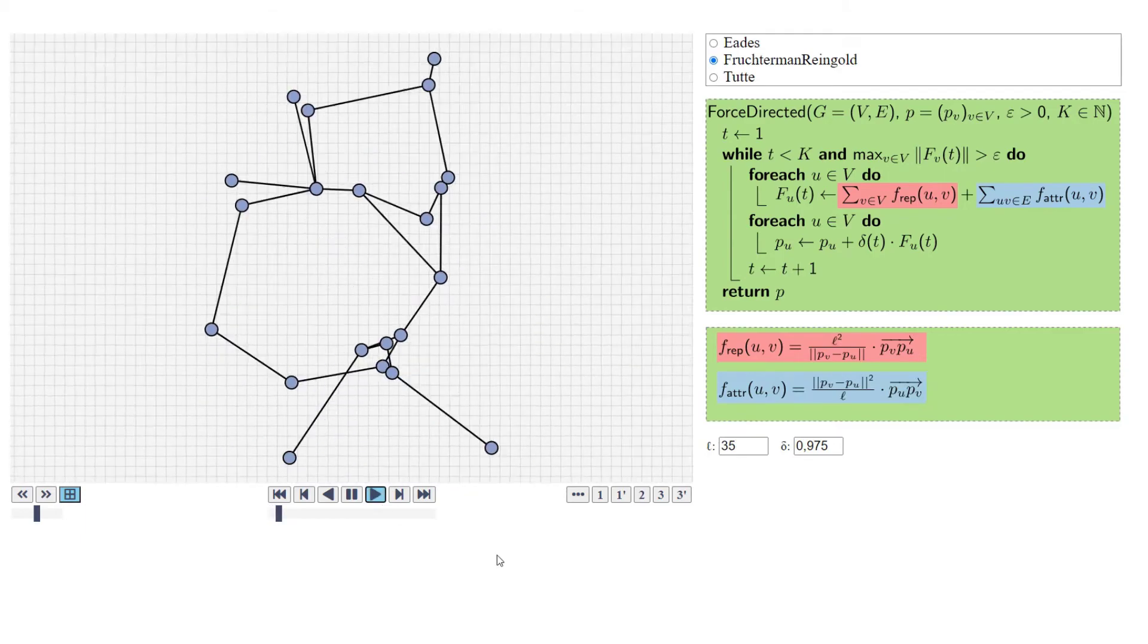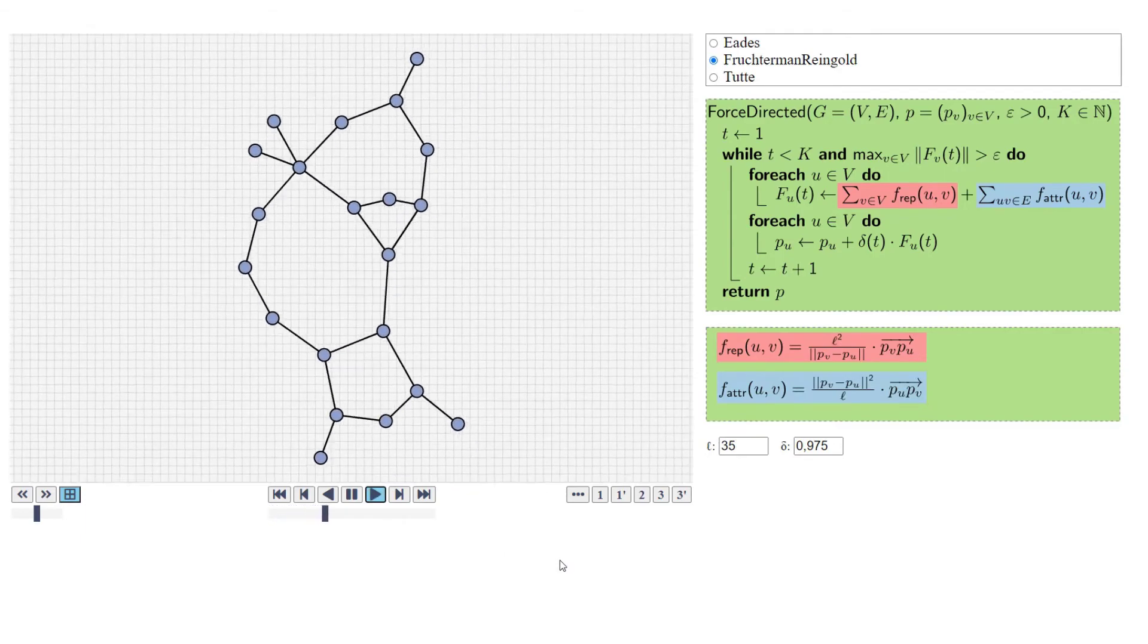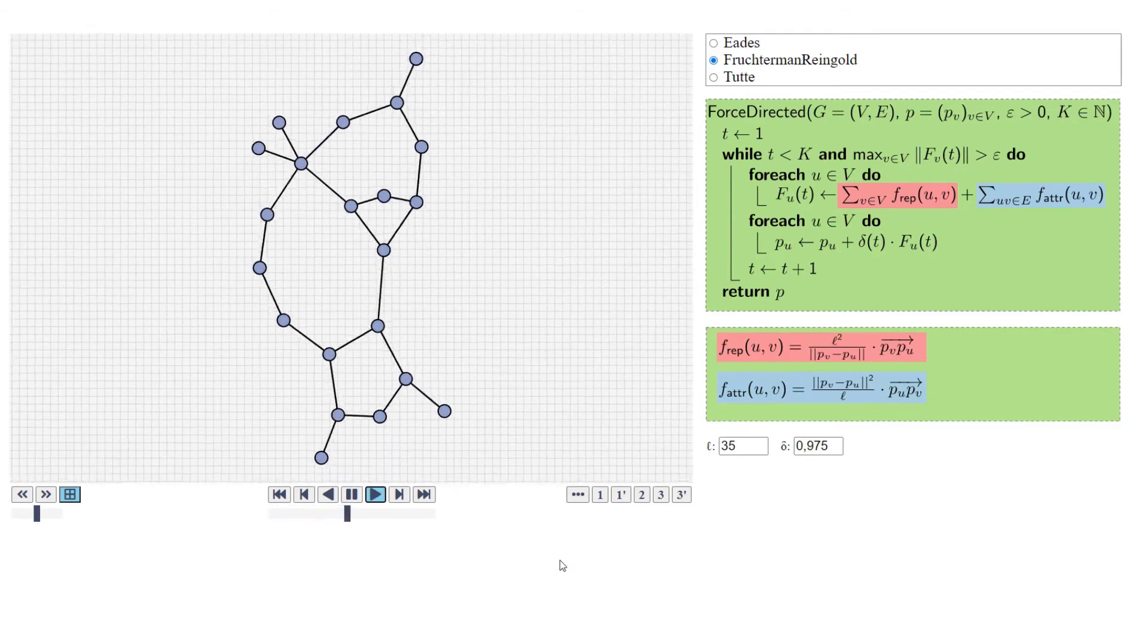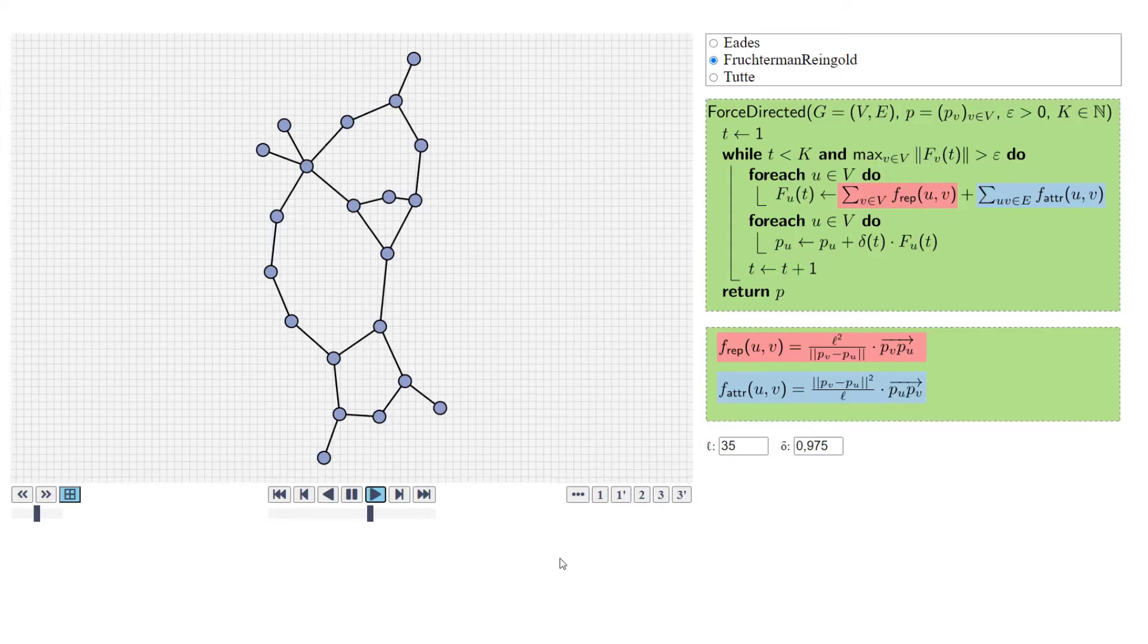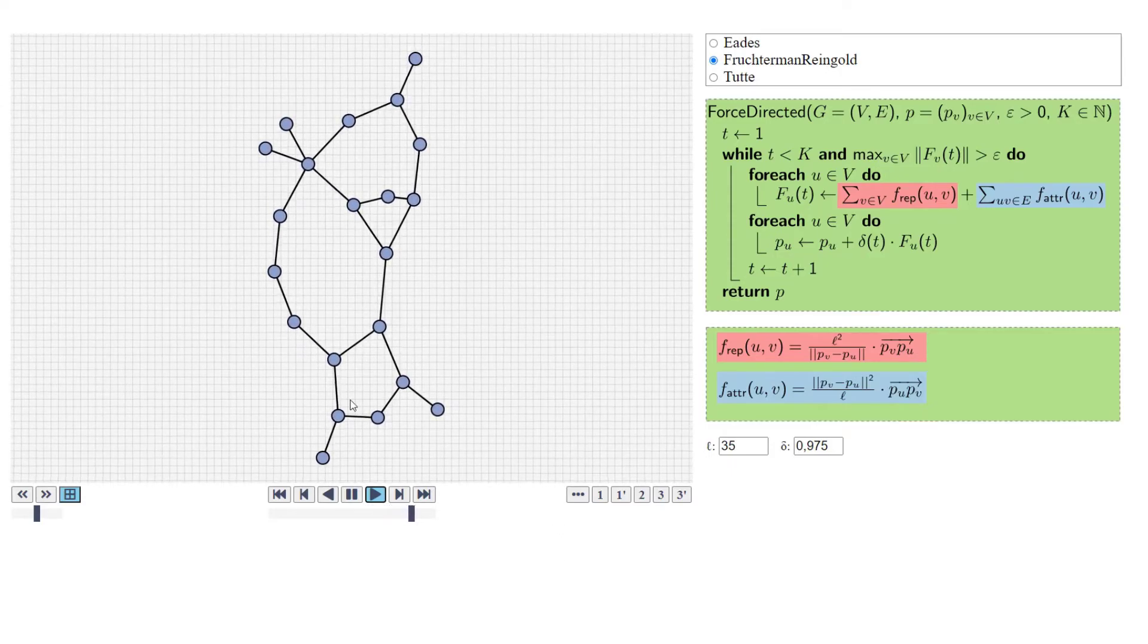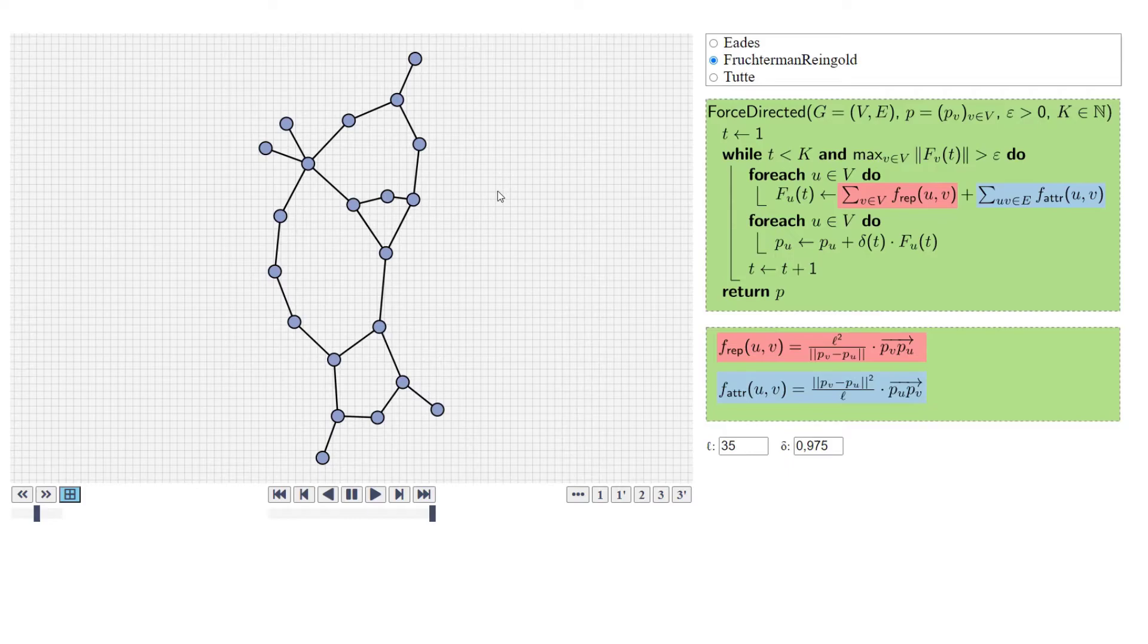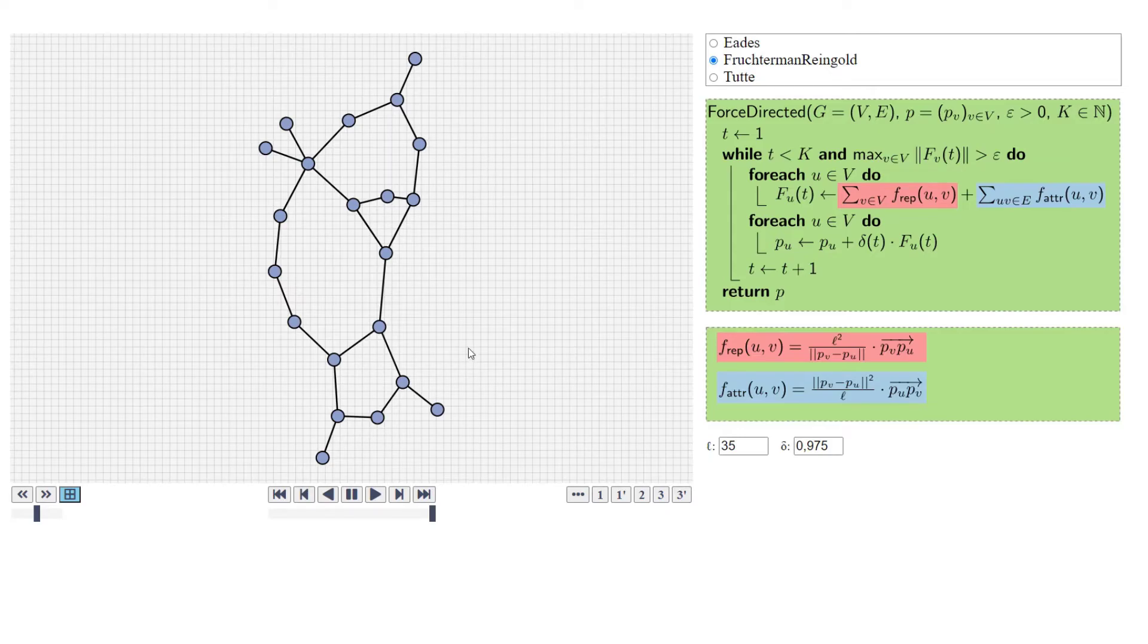Use Fruchterman-Reingold. Then we have the stuttering, but we get a quite similar layout. This isn't too far away from the one that we got from Eades. I think it's a bit nicer because you have larger faces, but still, we have a very nice drawing of this planar graph.